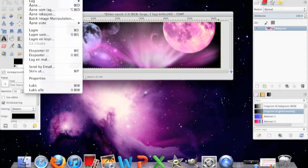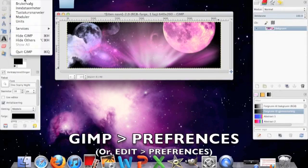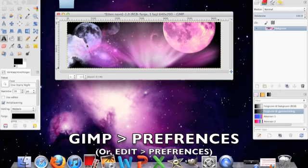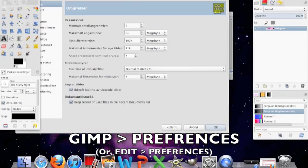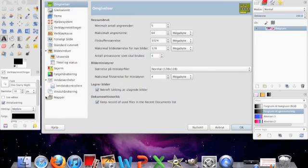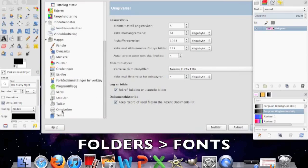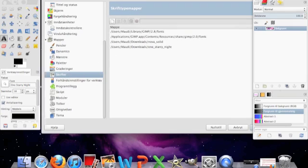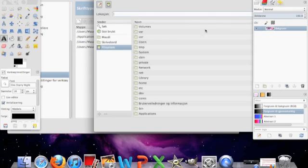Then you're going to have to go to GIMP, and then user preferences. Then you go to these folder things, and then you find that option. Press new and then open.